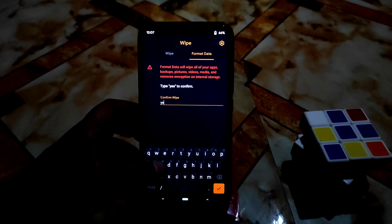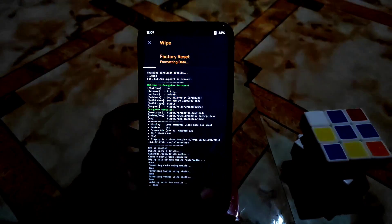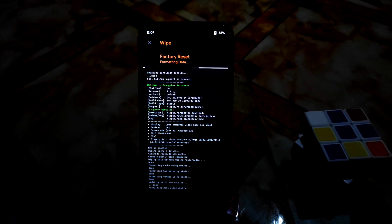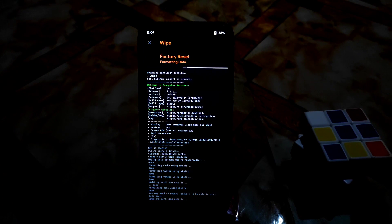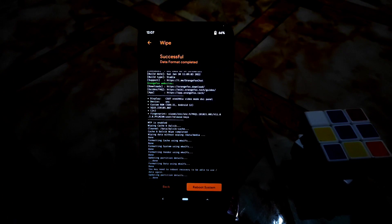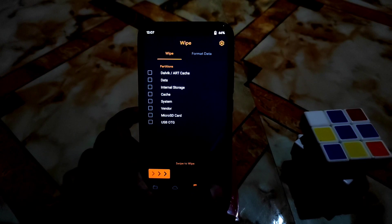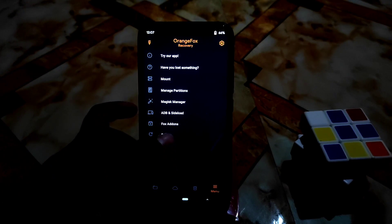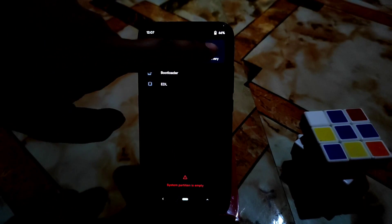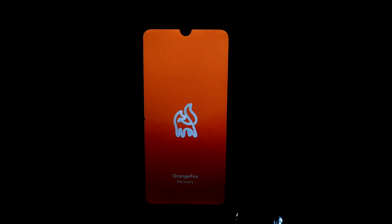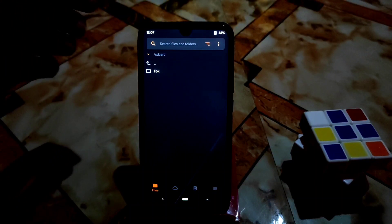Type 'yes' and do a factory reset. After formatting data, get back and select reboot to recovery again. The device is now booted into recovery again and we need to find the stored file that we want to flash.